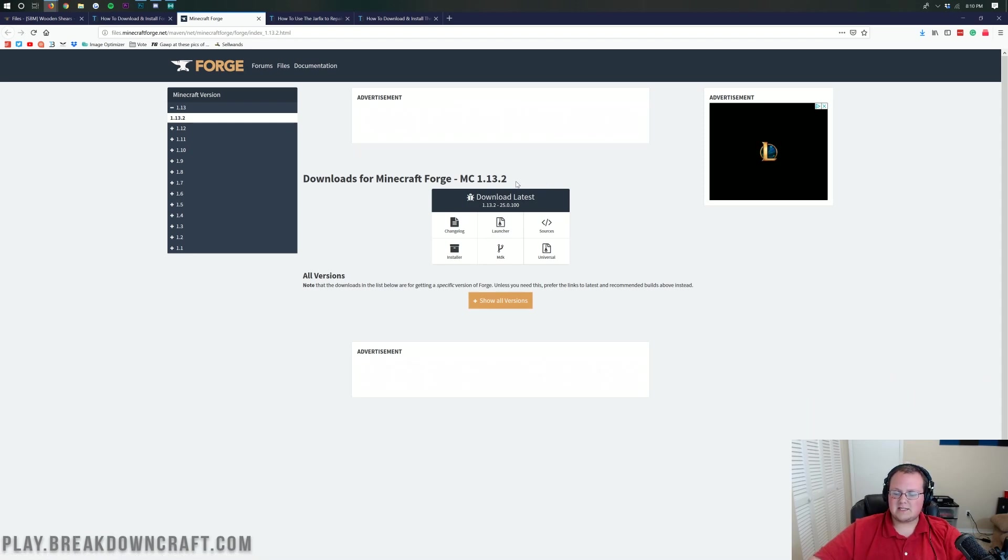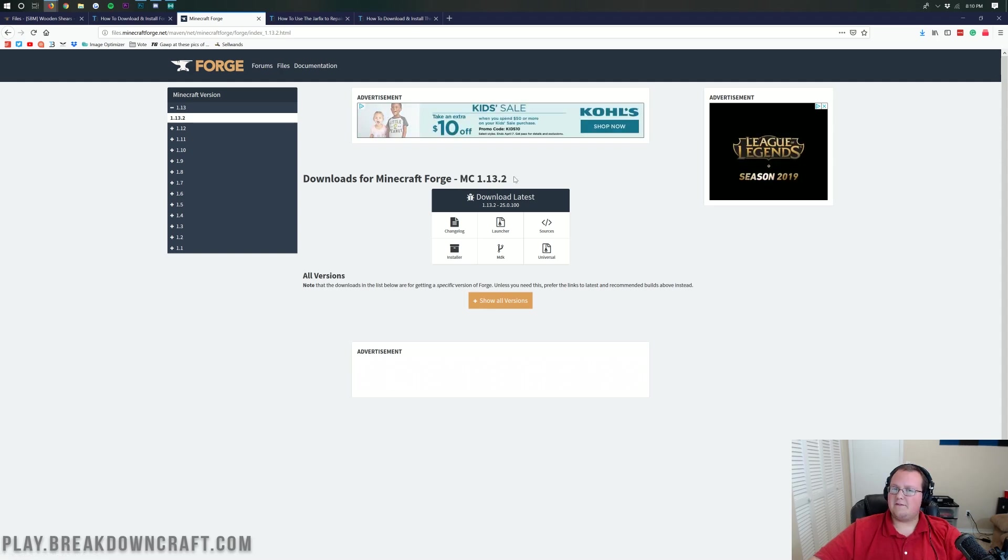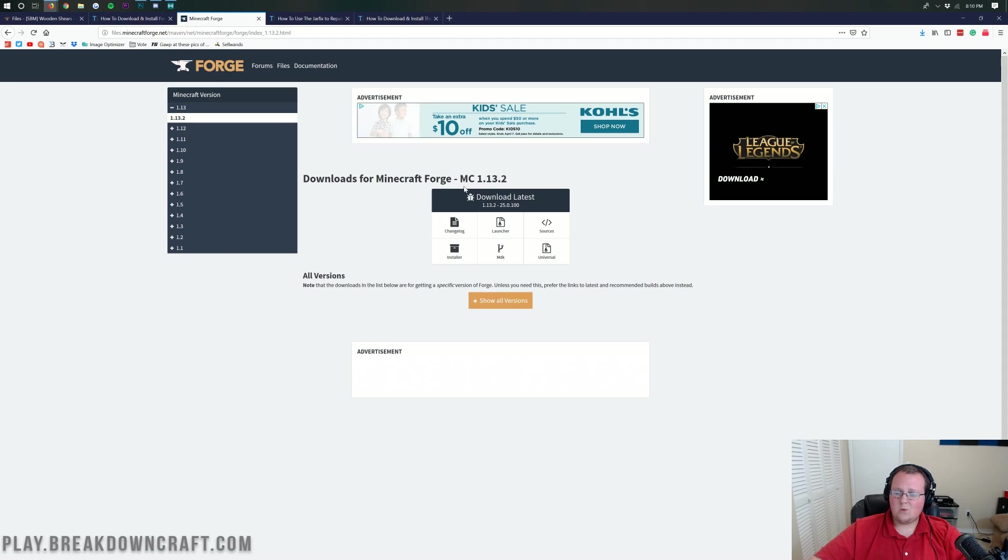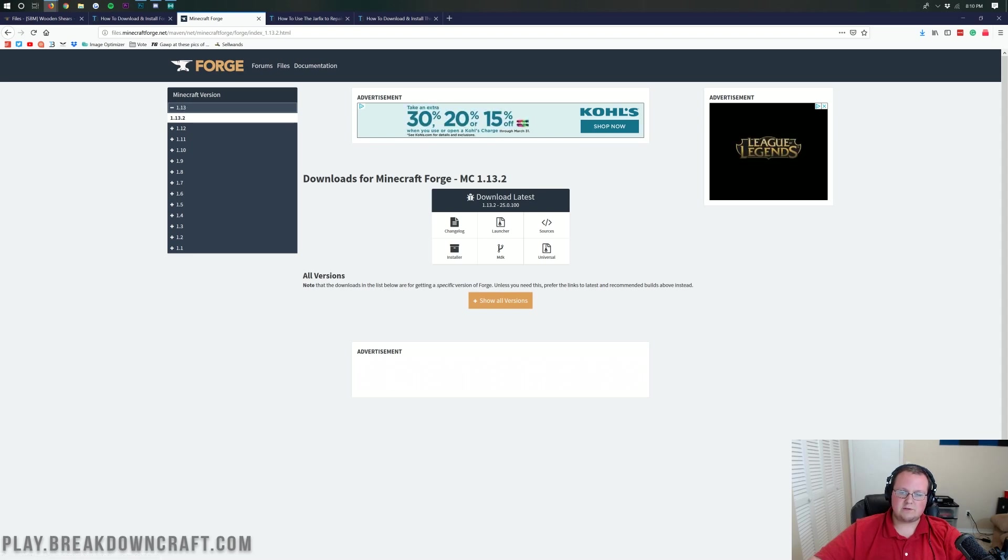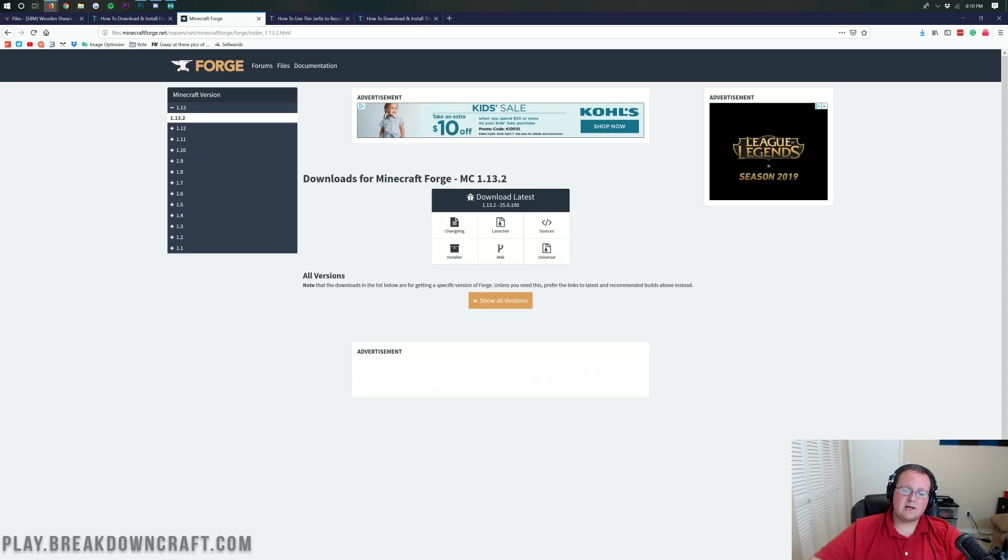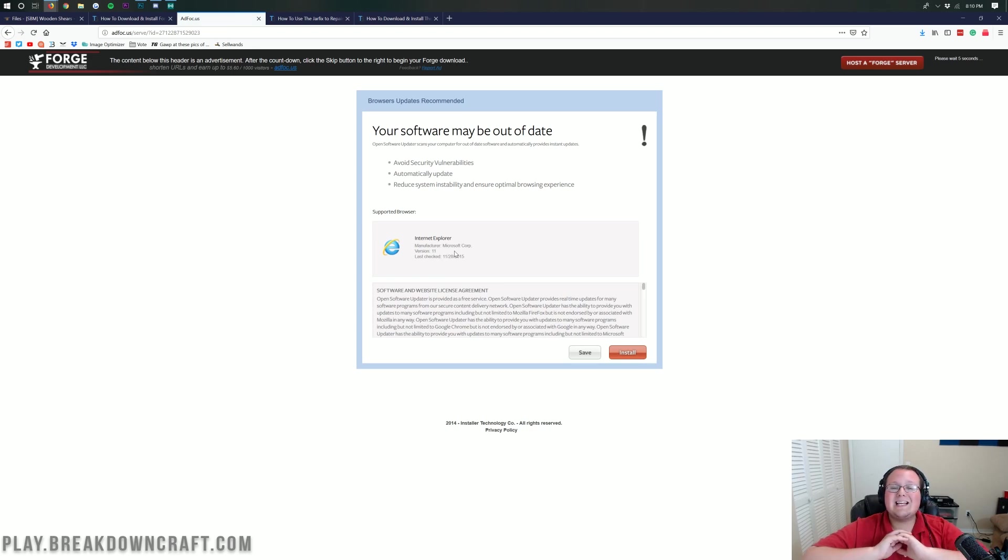So just click on that download Forge button where it will take us off to Forge's official website. We just need to make sure that this is 1.13.2 and as we can see, this is in fact MC 1.13.2 there. If it's not and it doesn't say MC 1.13.2 there, no worries. Just click on the plus icon over here and then click on 1.13.2 under the 1.13 version. Once you do get it to say MC 1.13.2 here, just go ahead and click on the installer button under download latest.